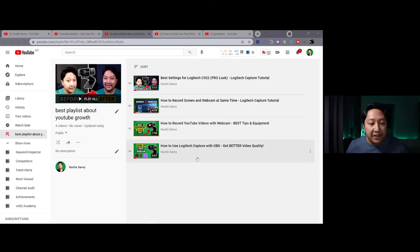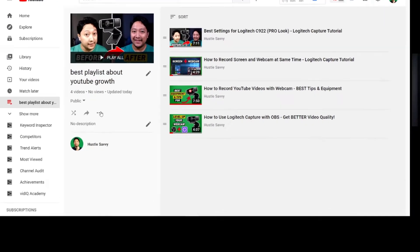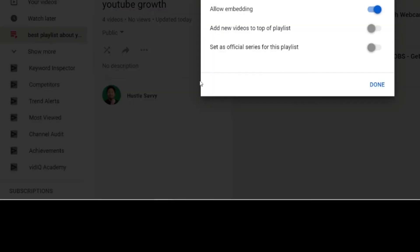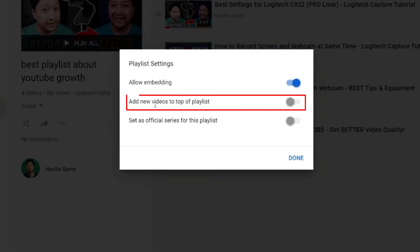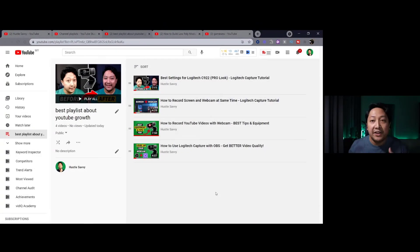Here's a power tip. Head over to your playlist and change the settings by clicking the settings button, then hit Playlist Settings. You can set new videos to go to the top of the playlist. If you enable this, it'll automatically push the latest video to the top so you don't have to worry about rearranging your playlist every single time.